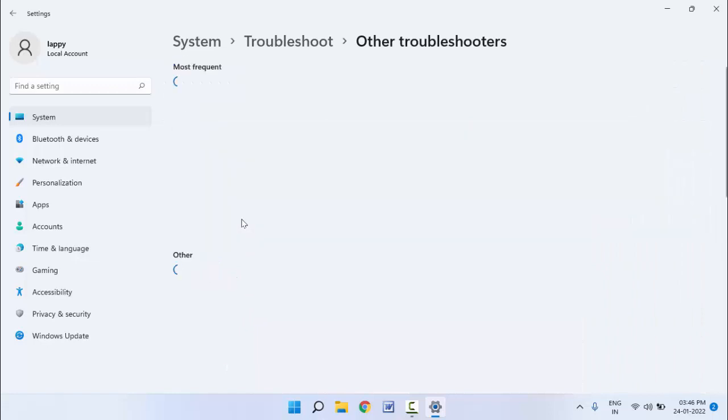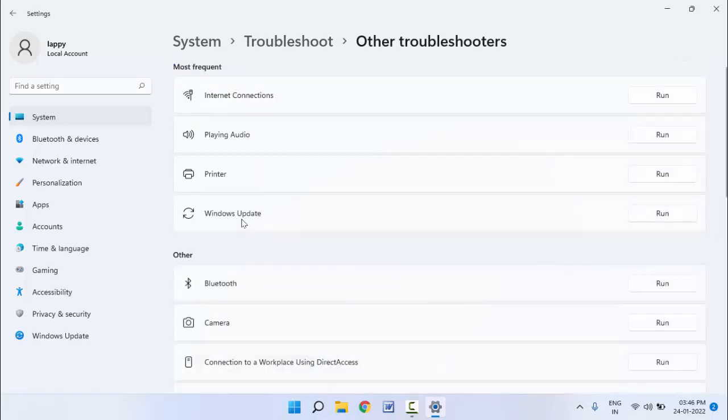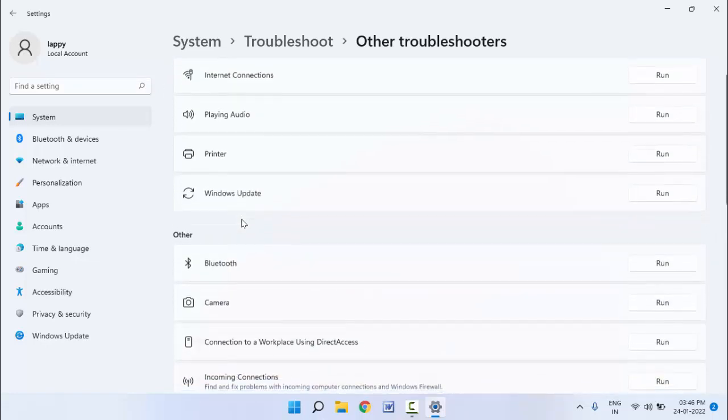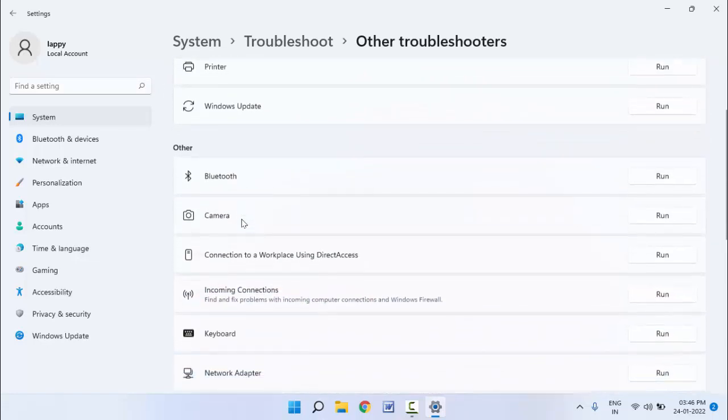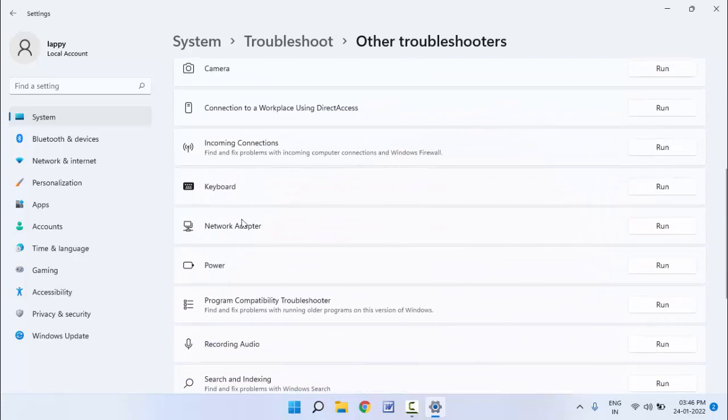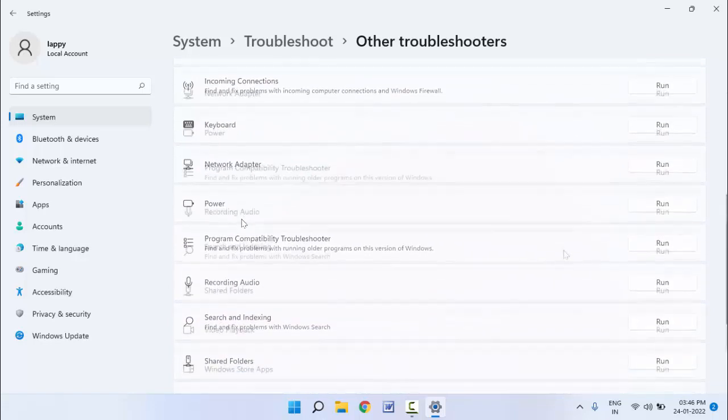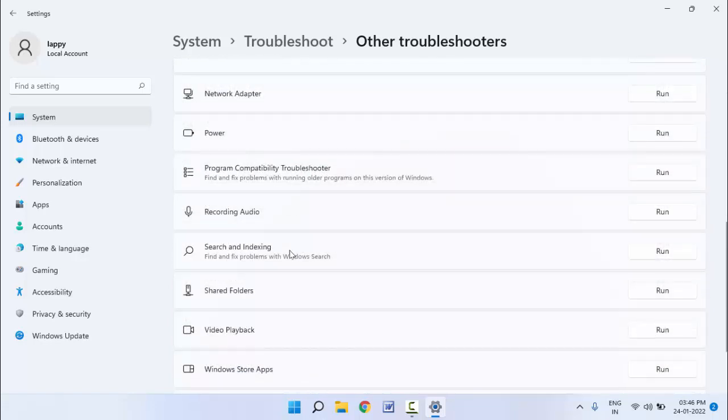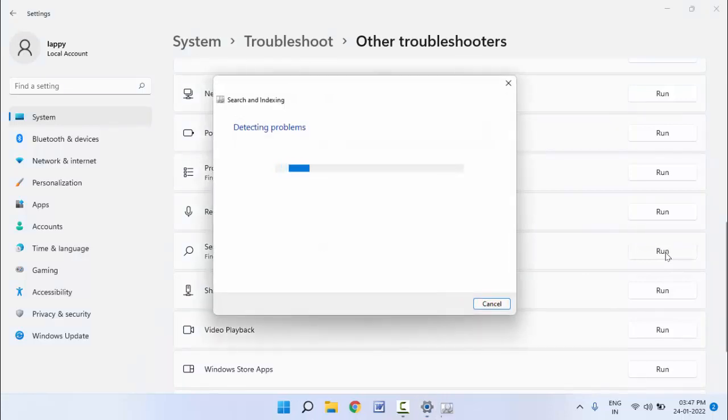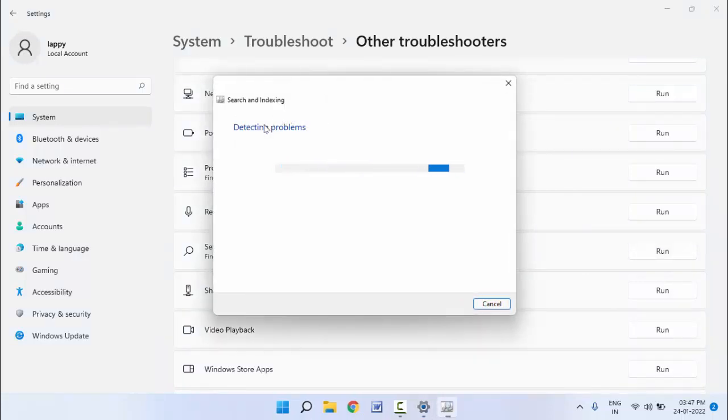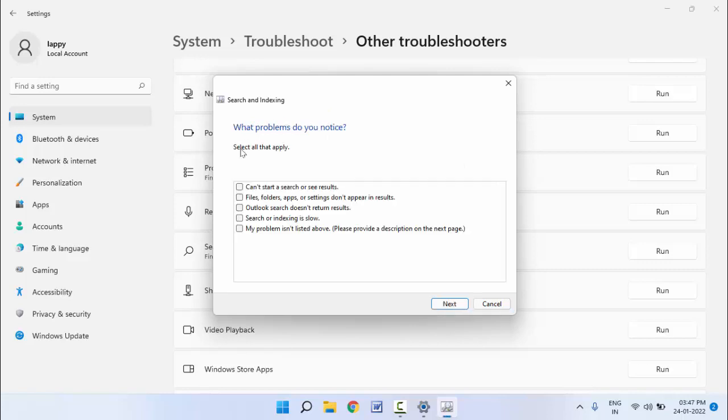Scroll down and here you can get the option Search and Indexing. You need to run this troubleshooter. Just click it and the troubleshooter will start detecting your problem. Wait for a few seconds.